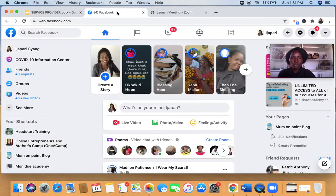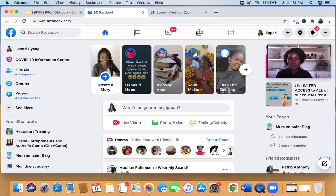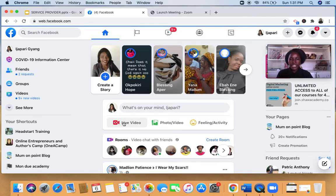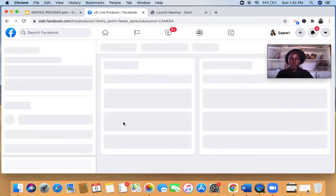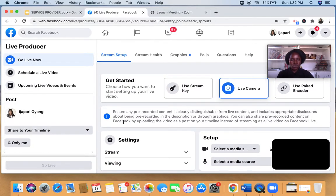With my face showing in Zoom, I now go to Facebook. I click on 'Start Live Video' right here, and it comes up. I can give it a title if I want.